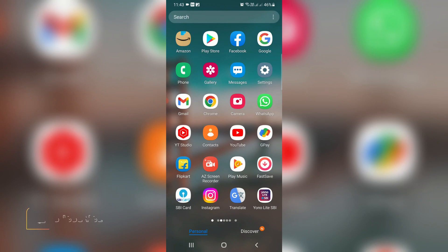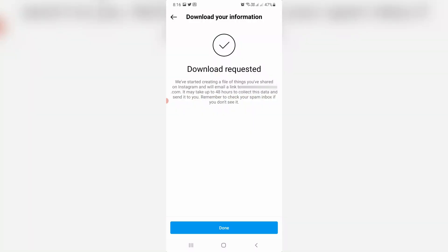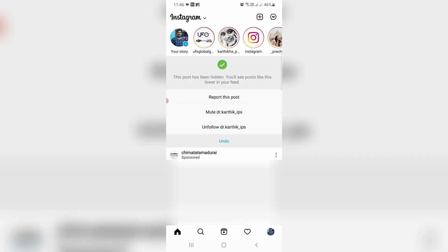Unfortunately, there is no specific option available to see sent follow requests on Instagram. The only way is you can request your account information from the Instagram team. This account information statement will have the details of sent follow requests, and it's possible to cancel them using that statement.